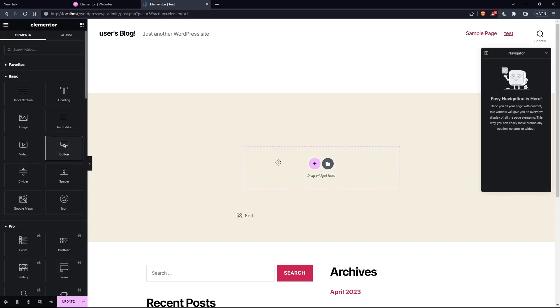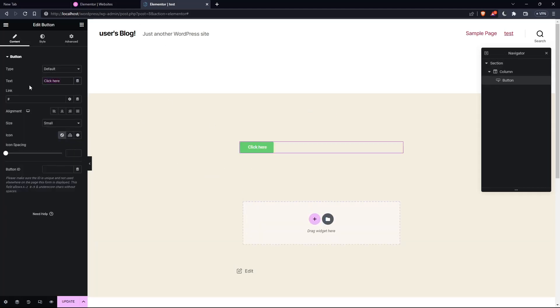Now, let's just drag a button. Here, we can change the title of that button from click here to test, as an example. Simply go and add the link of the page that you want to be linked into the button right here into this link section.